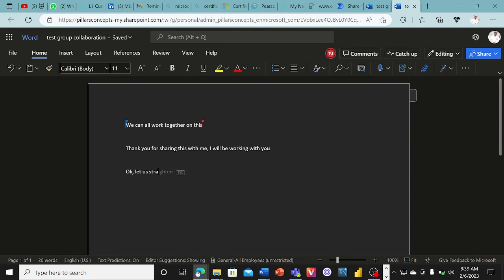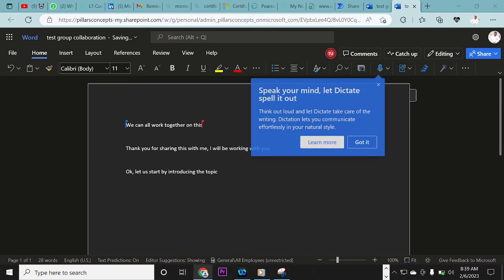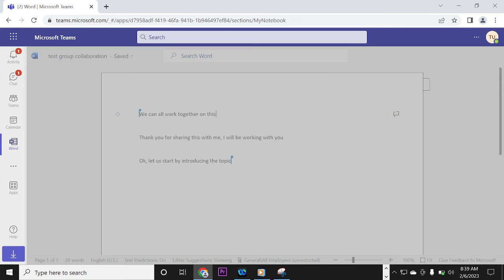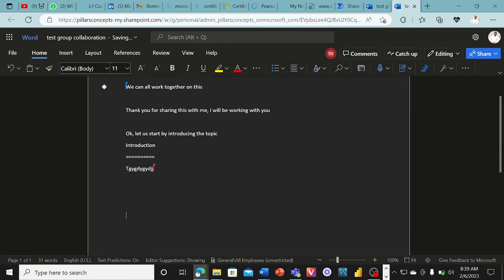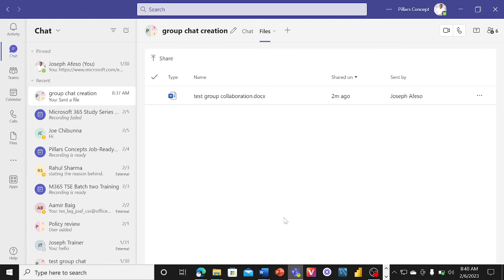One user starts working on the introduction section of the document, and on the other end Joseph can be seen typing as well. One person works on the introduction while the other comes down to work on Chapter One — so both of them can work on this document at the same time. As many as 250 persons can participate in this same document simultaneously in real time.